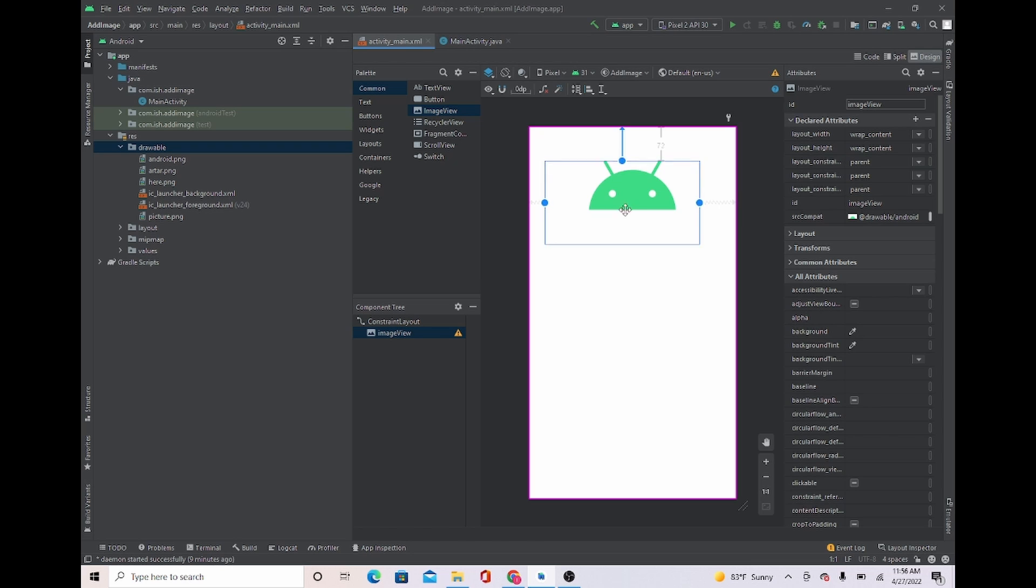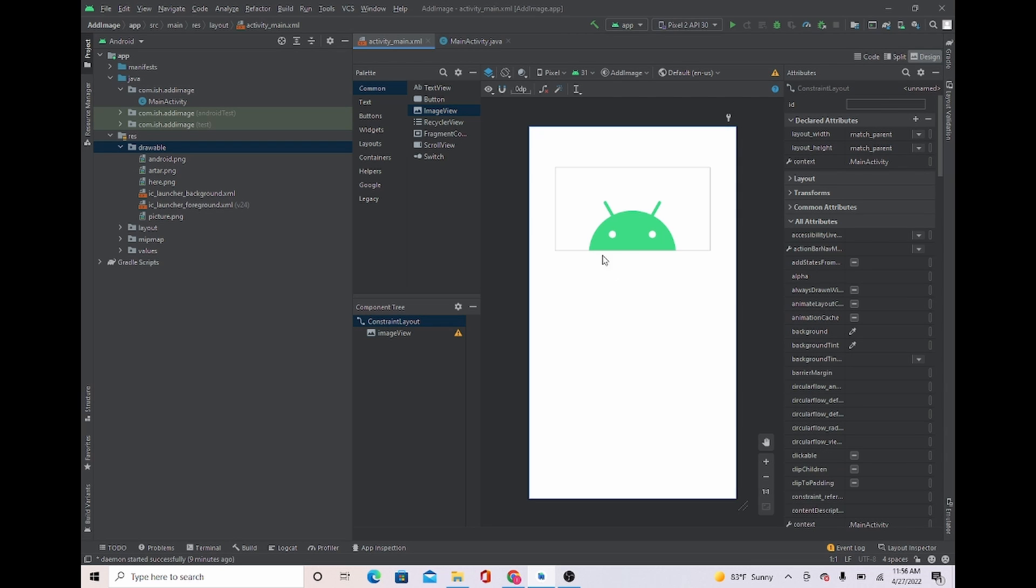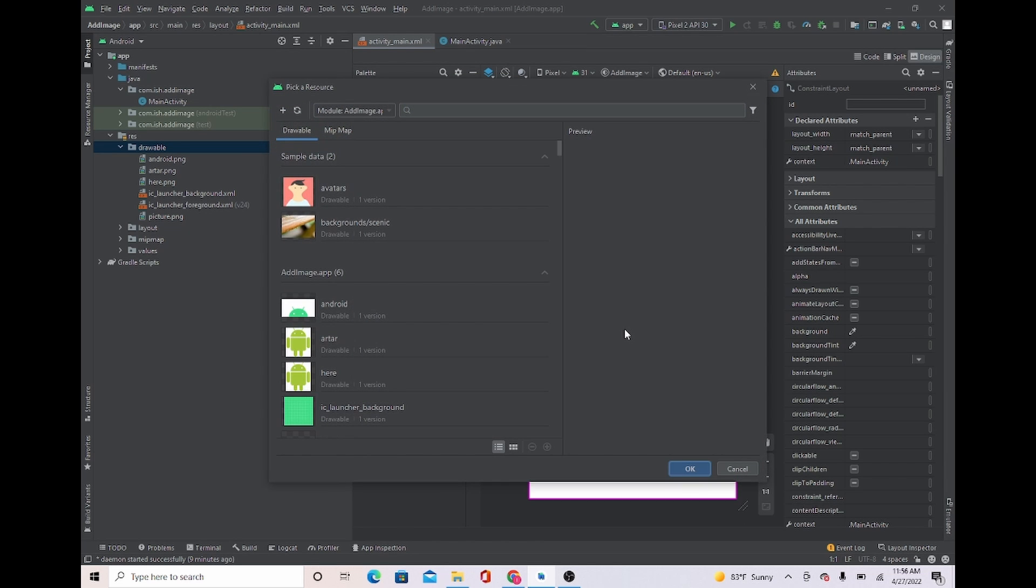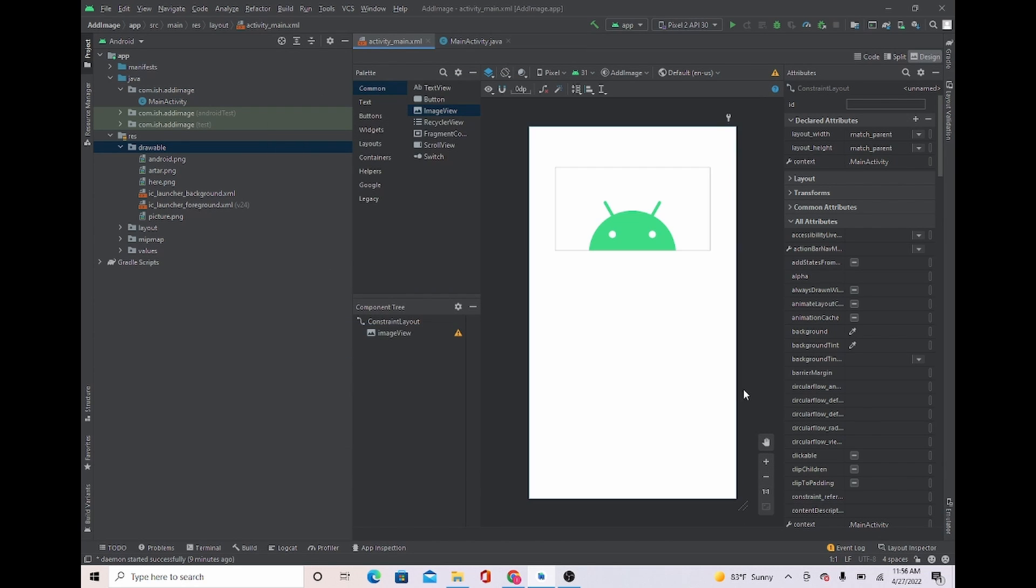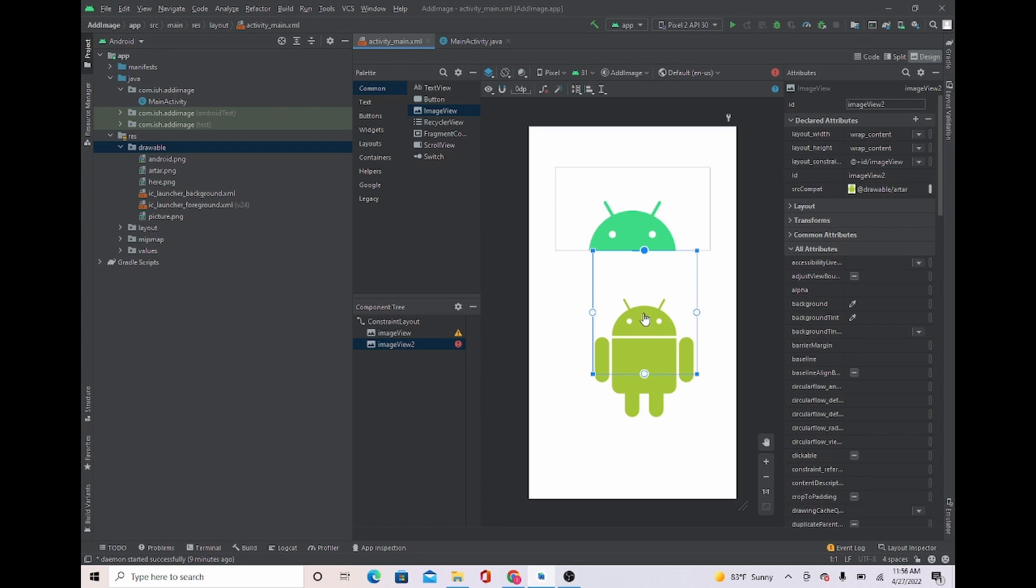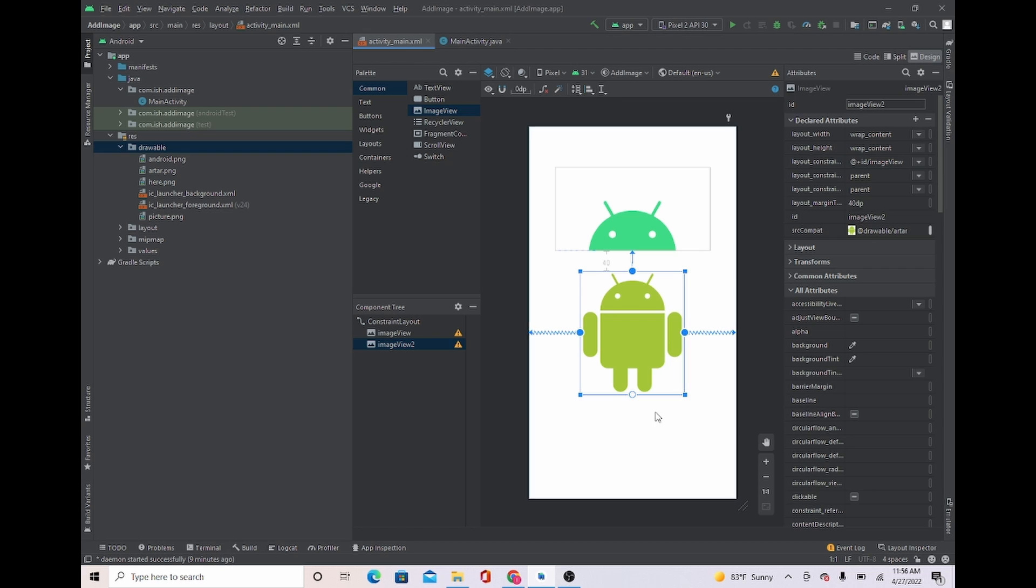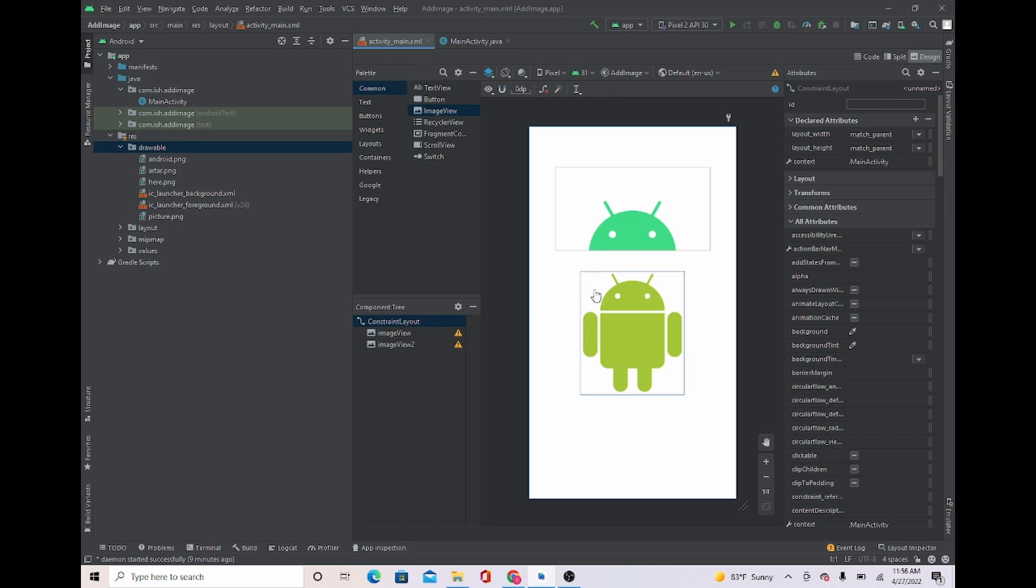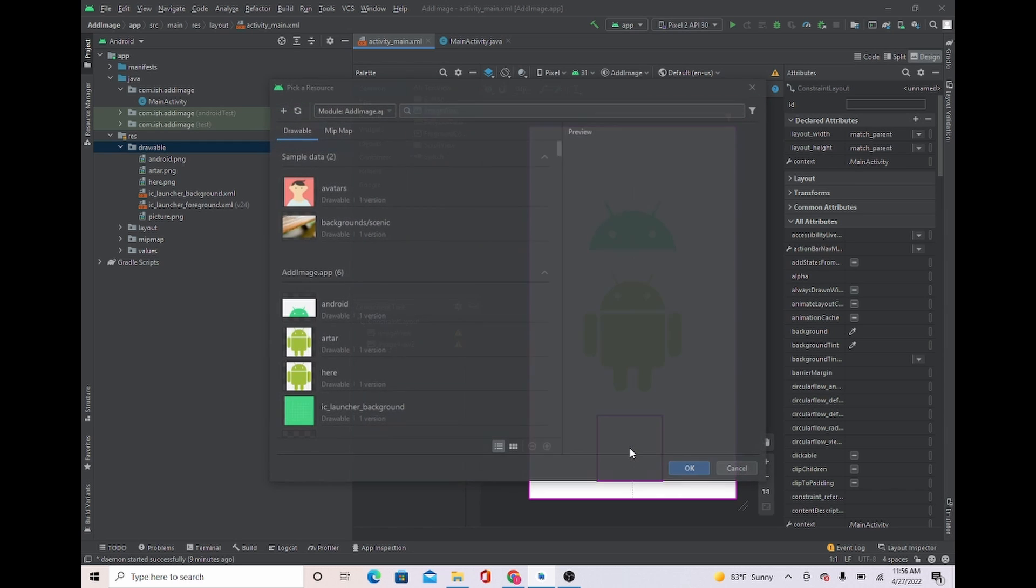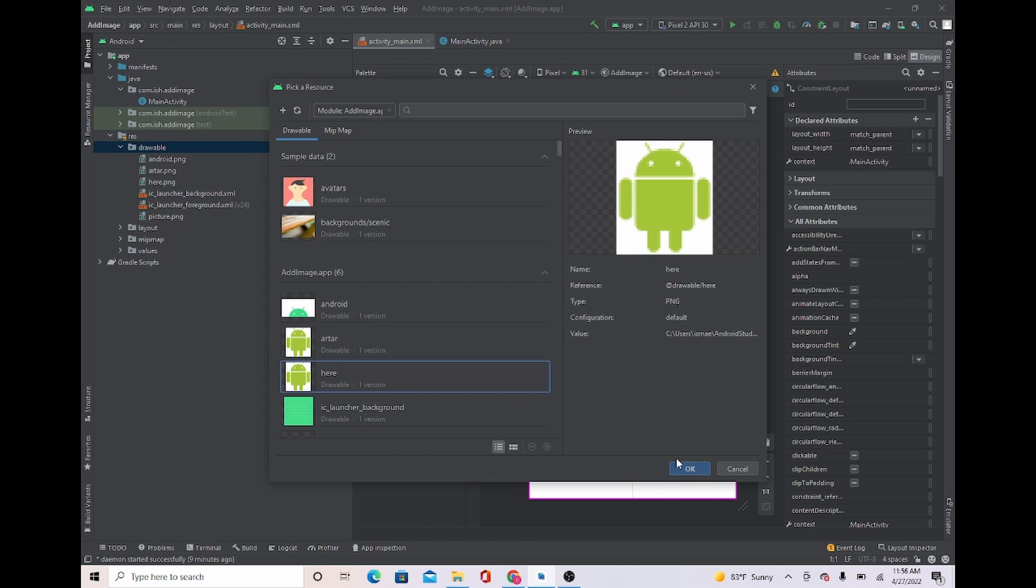To do it for the next one, we're gonna just take out an ImageView again, place it right there, double-click and our images here. I'm gonna do it one more time just to show you. We're gonna go to ImageView, place it down, double-click.